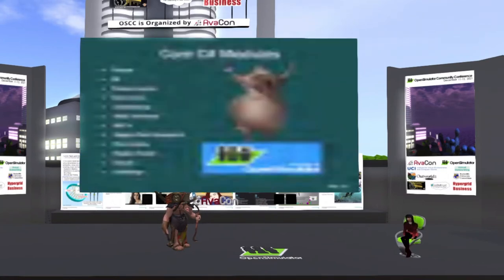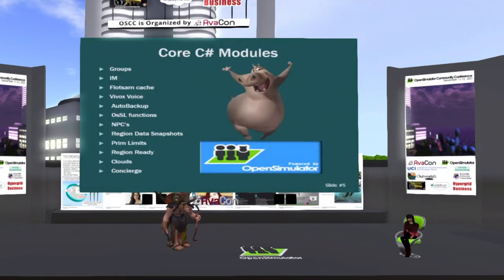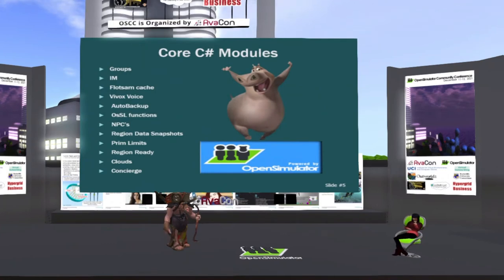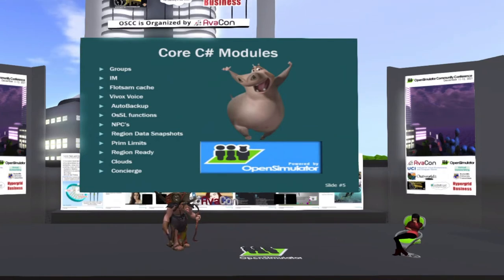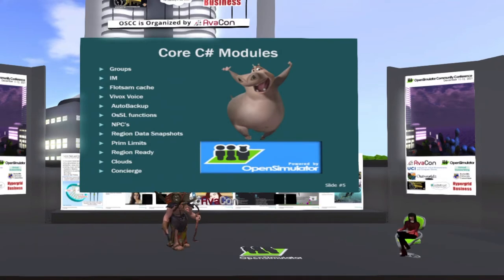So it's got all the C modules that are built into OpenSim turned on already. Non-player characters, data snapshots. Prim limits is a question I get a lot. We don't have no stinking limits here in OpenSim, but I've enabled them. So if you want to have say 15,000 prim limits or 20,000 prim limits, you can.